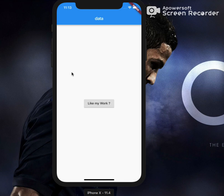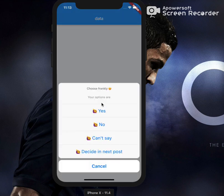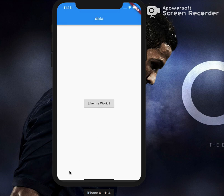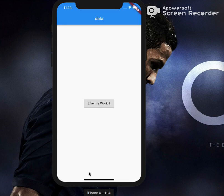When we click on this button, it shows an action sheet displaying various options like yes, no, can't say, and decide in next post. Let's click on 'Yes' — it shows the option selected in the snack bar.